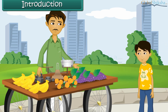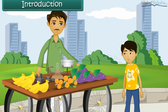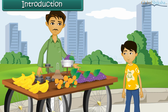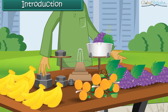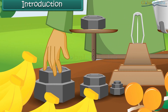Sandy went to a fruit seller and asked for 1 kg of grapes. The fruit seller weighs the grapes on his weighing balance. The fruit seller has different weights with him. Let us learn more about weight and its measurement.